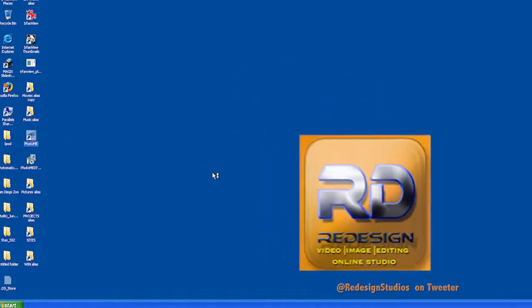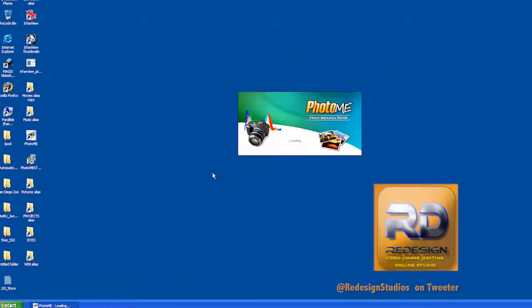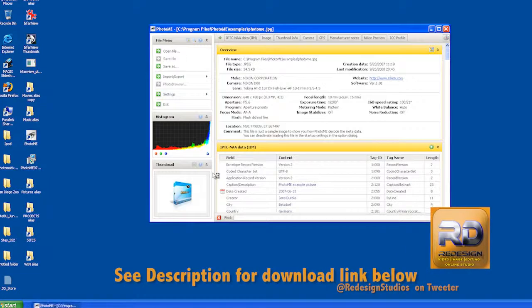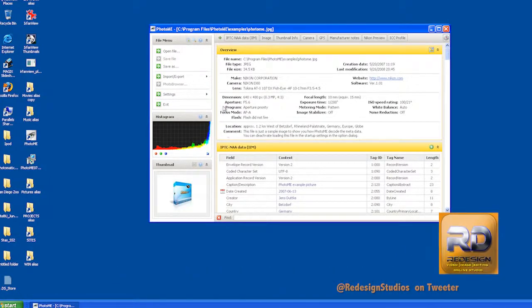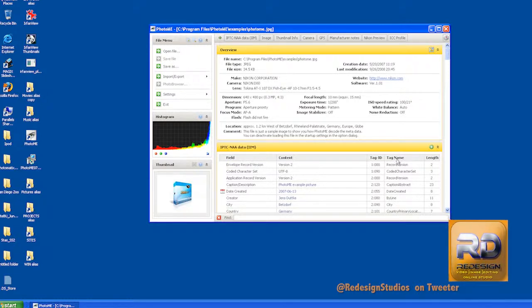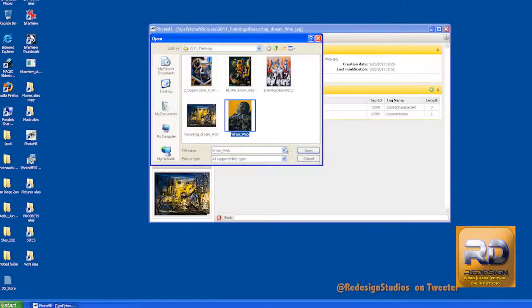So firstly I'm going to open up the program Photome. As you can see from the overview, it provides a plethora of information about what you will have currently opened in your program. So I'm going to go ahead and open an image file.